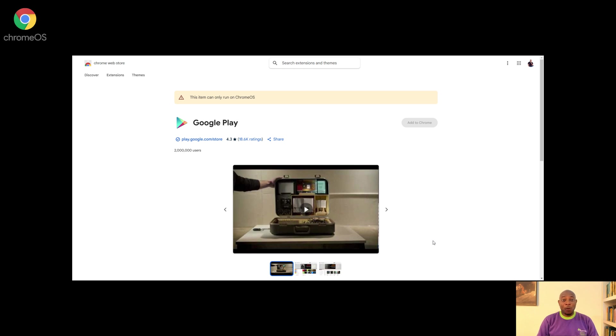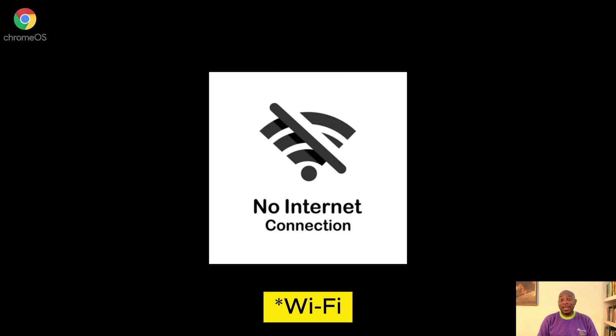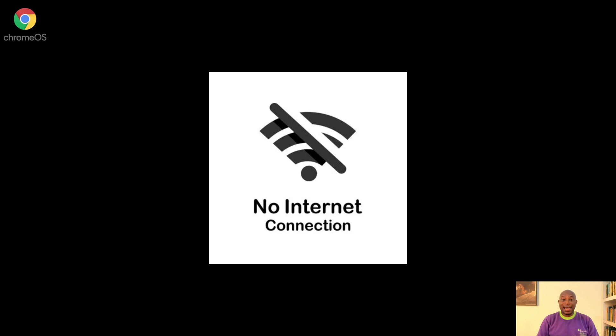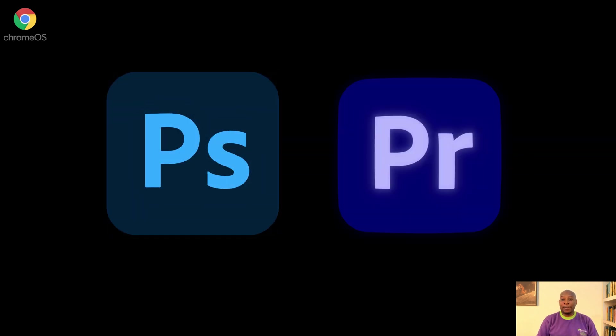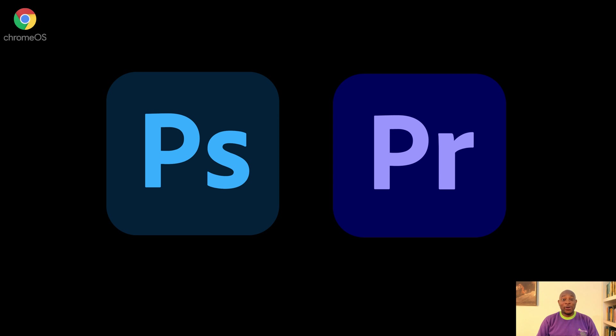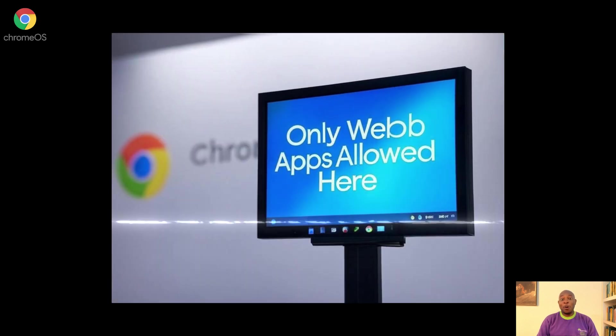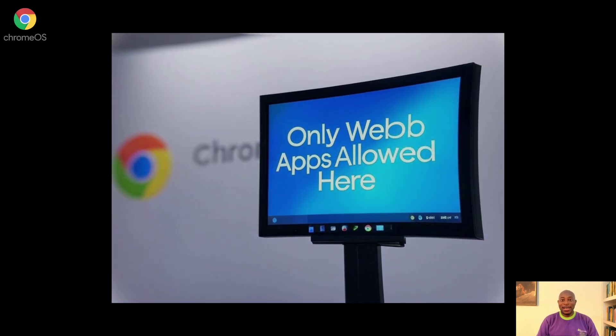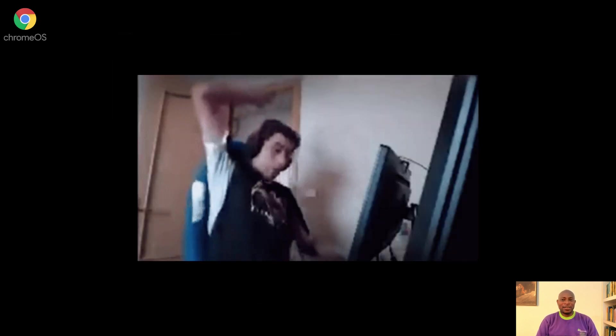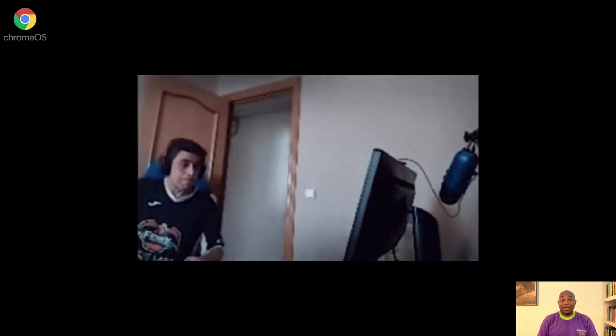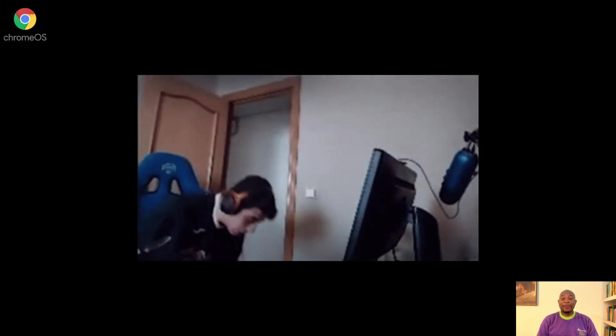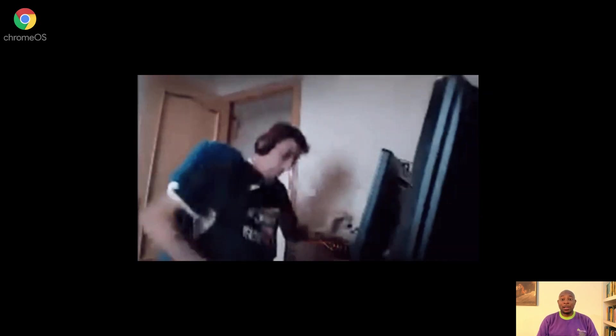But if you don't have Wi-Fi, well, you're toast. It's as useless as a paperweight. Do you need Photoshop or Premiere? Well, dream on. Chrome OS says web apps or bust. Gaming is a stretch unless you're streaming via GeForce Now and multitasking feels like juggling with oven mitts.